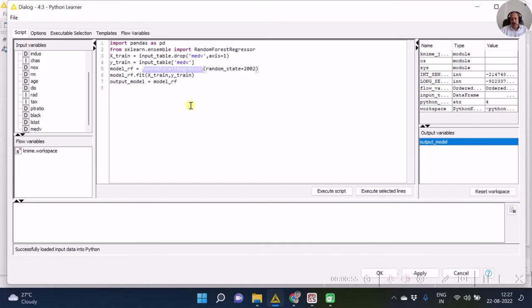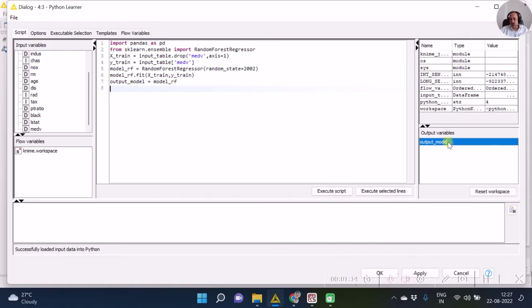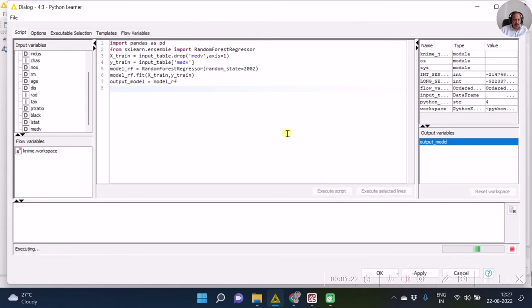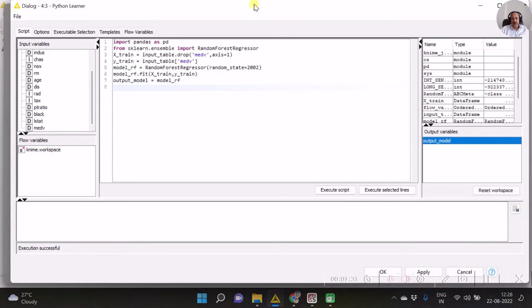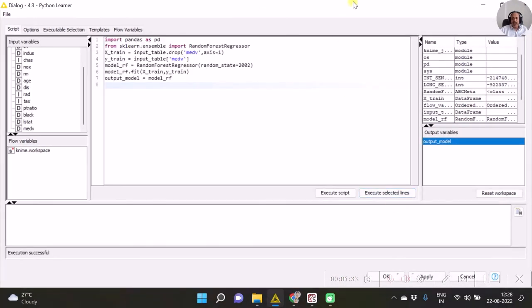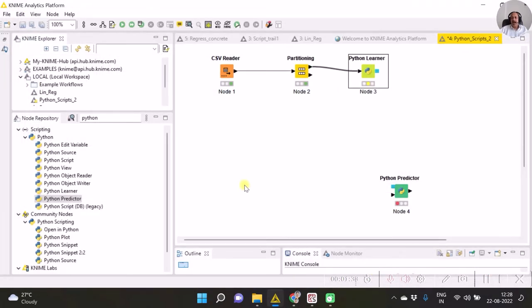Then I have made sure that the model is dot fitted, that is the model is built. And after the model is built, I am returning this model or I am referencing this model to output_model variable. Once the code is done, we need to test the script by executing the script. It's necessary that the execution successful status should be seen for the script. Once this is done we can click on OK button, and hence the Python Learner script is ready.